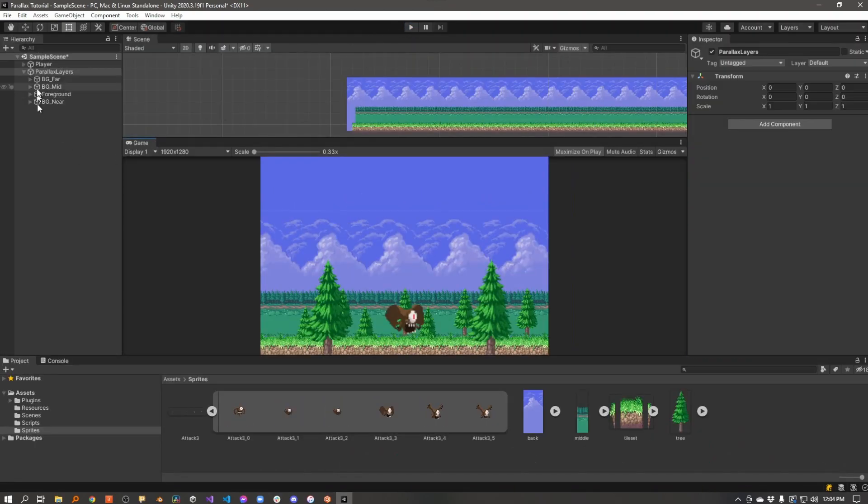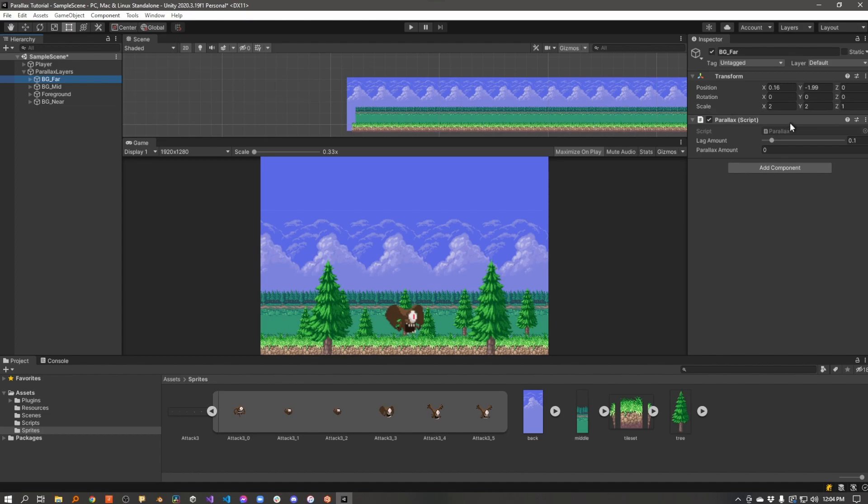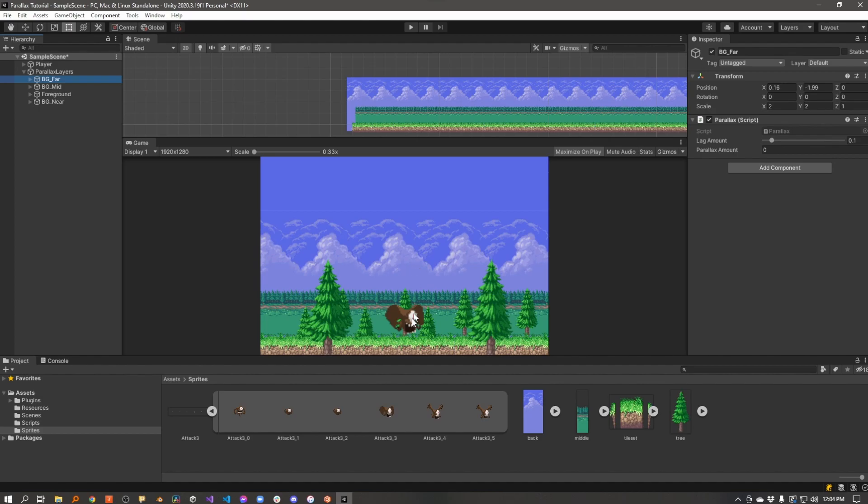Now, the way I achieve that is with a parallax script. The parallax script has a single serialized field called lag amount. Look at this lag amount, and I want you to consider what's happening here. As the camera follows the player, we want the background to also follow the camera, but at different speeds. So let's set all of these to one.